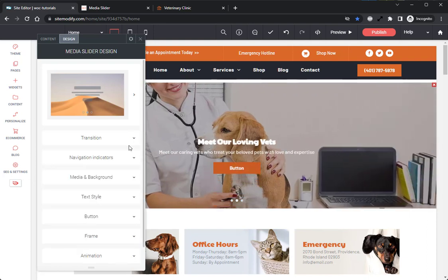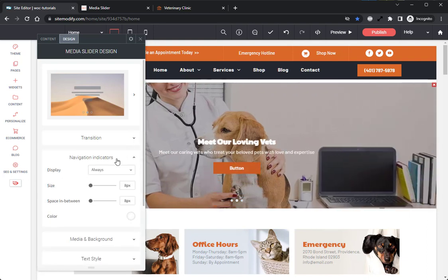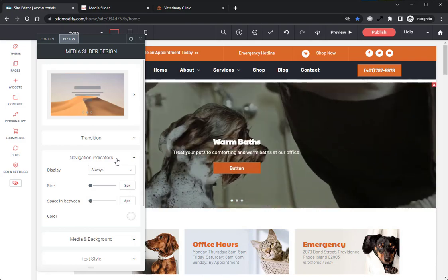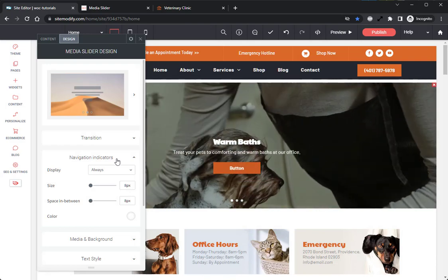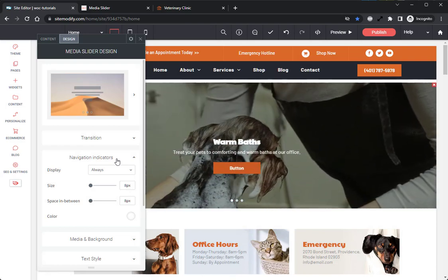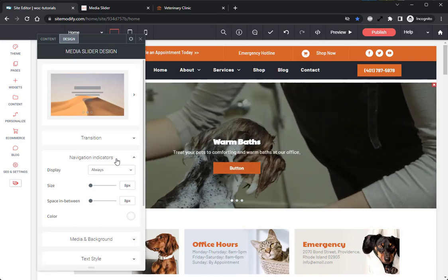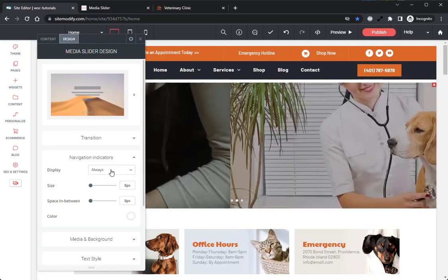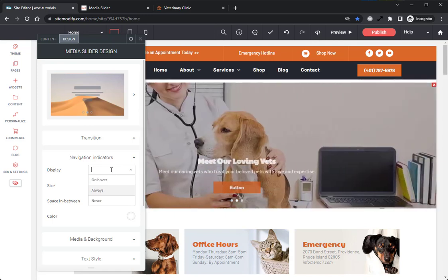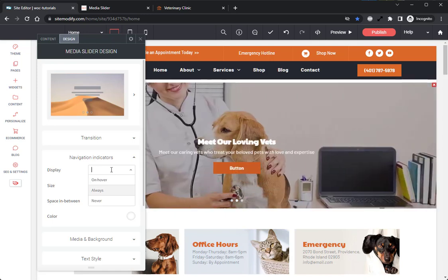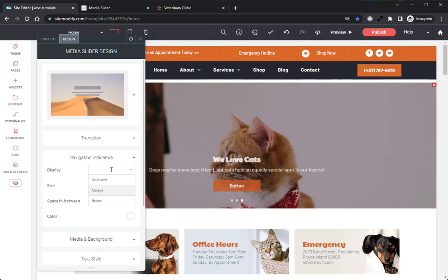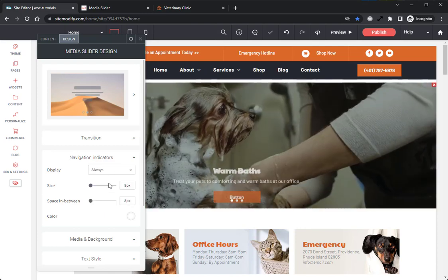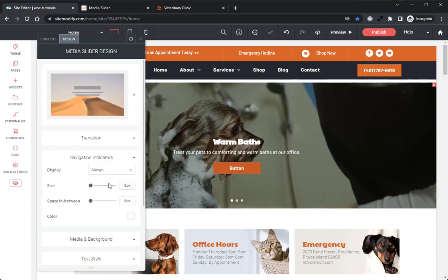Next, I want to go over the Navigation Indicator options. This is where you will style the Navigation Indicators. The first option we have is Display. This sets the display behavior of the navigation dots, either always on, only display on hover, or never display at all. We'll leave this as always on.